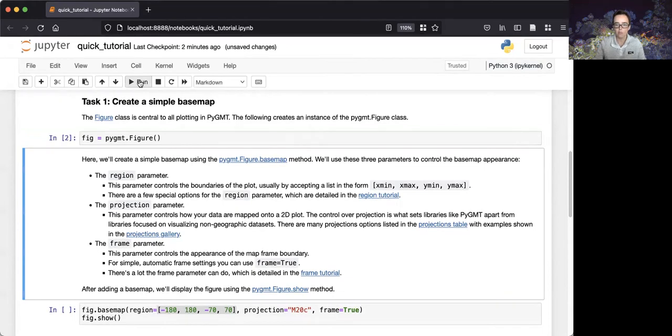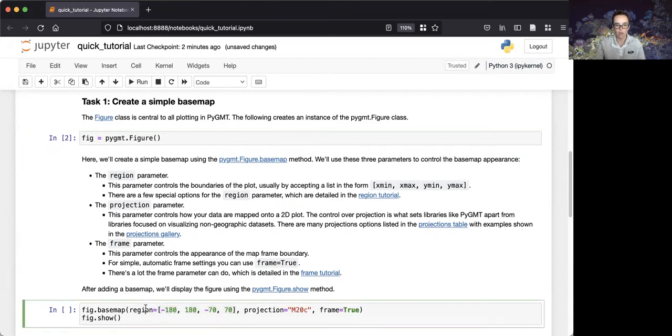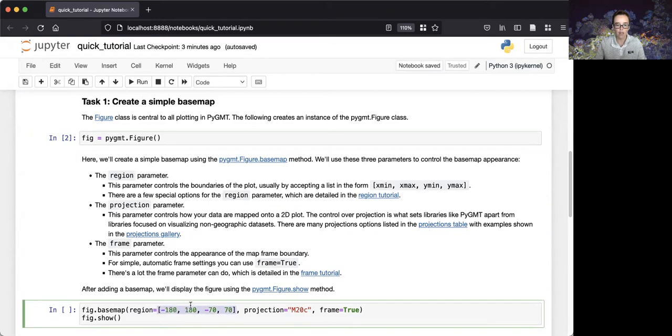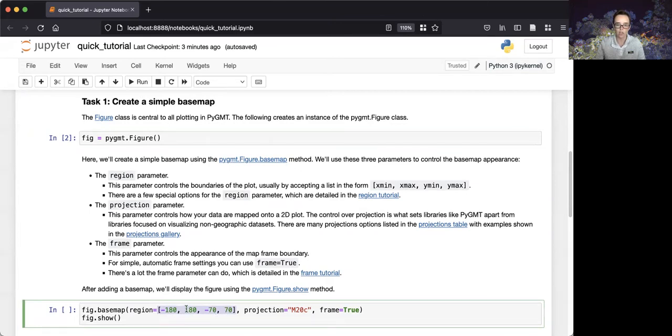We'll then use the basemap method of the figure class to create a simple basemap. We'll use three parameters to control the appearance of the basemap. First, we'll use the region parameter, and we'll pass a list in the format of xmin, xmax, ymin, ymax, to specify that the boundaries of the plot should be negative 180 to 180 longitude, and negative 70 to 70 degrees latitude.